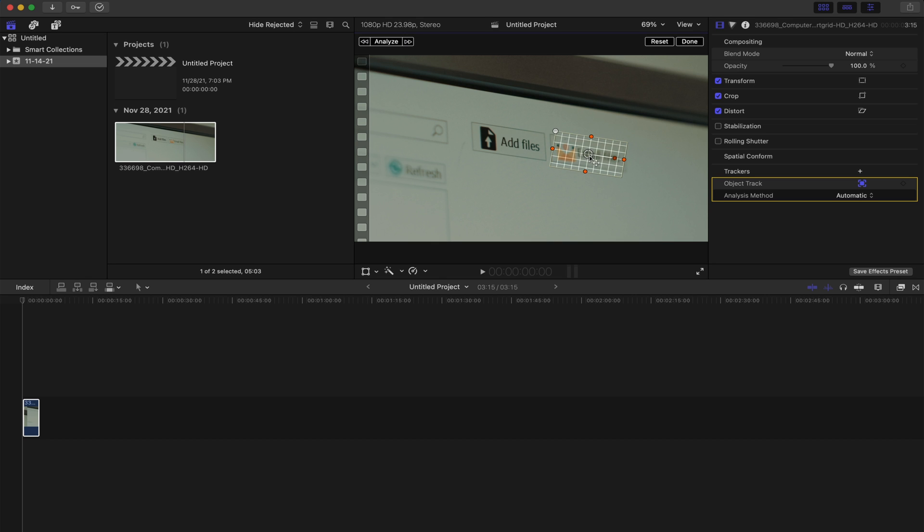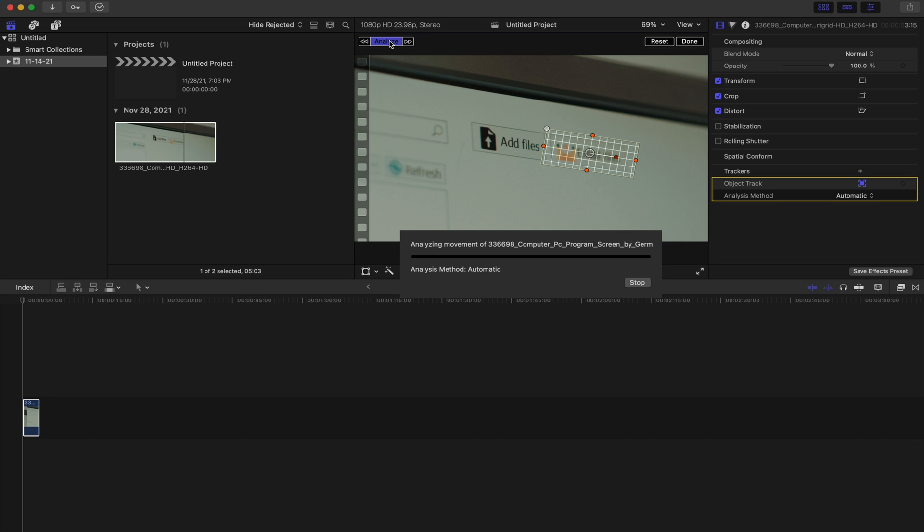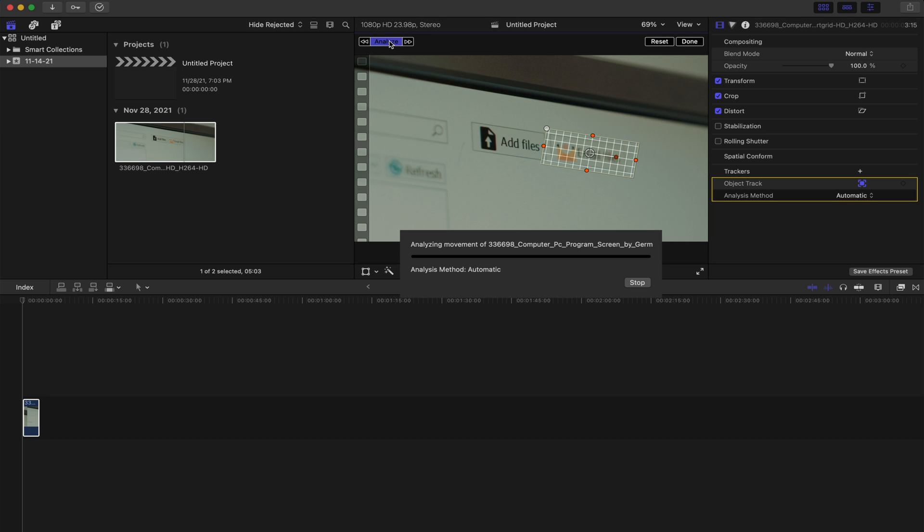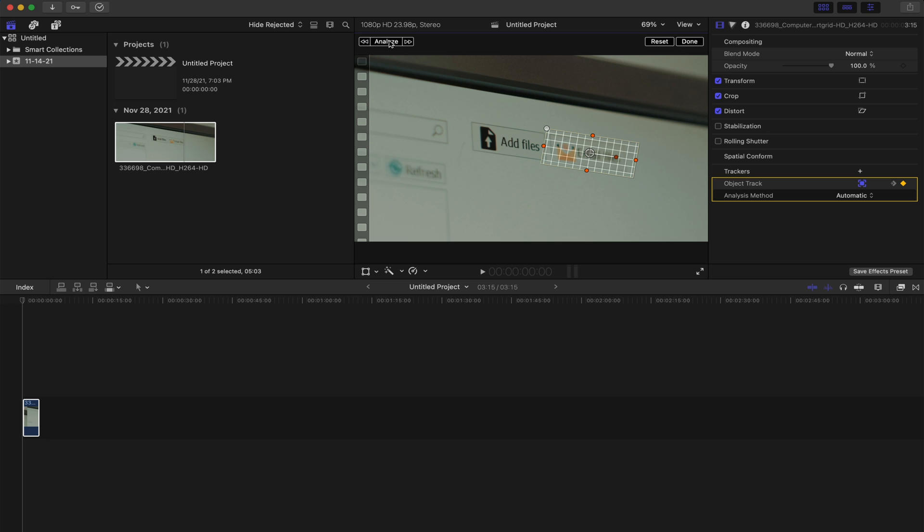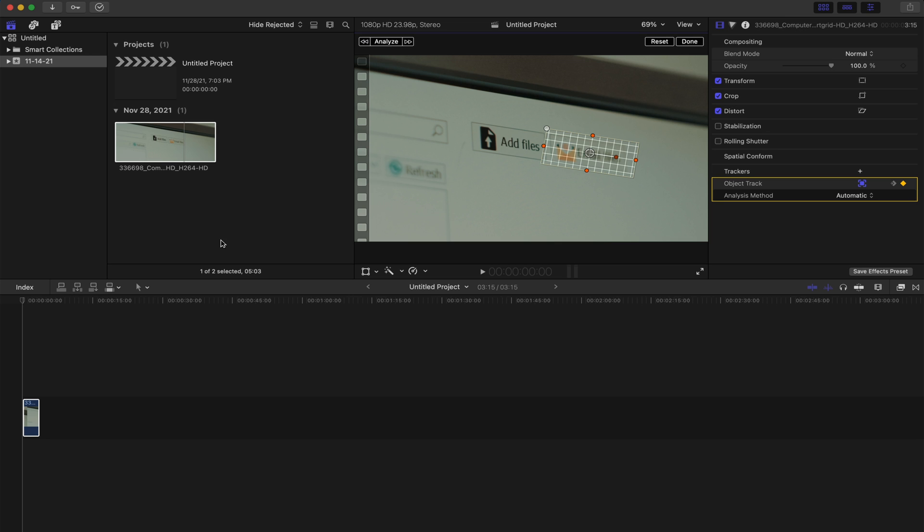We're going to hover that, bring it in where we want. I've noticed with this one specifically, you just need to get it in the general frame of it. That's pretty good. Right up here on the left, you can hit analyze. We're going to hit that. We're going to let it do its thing.